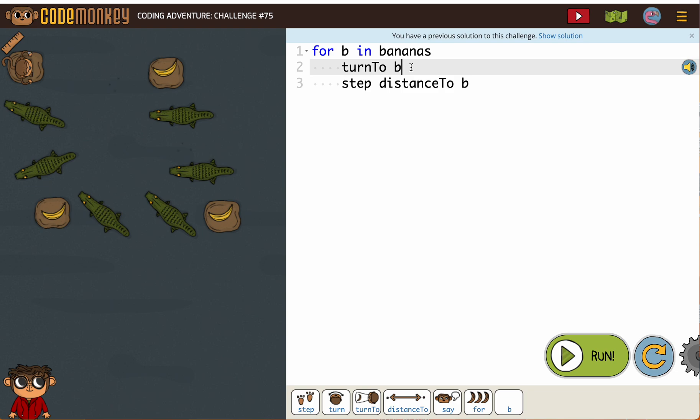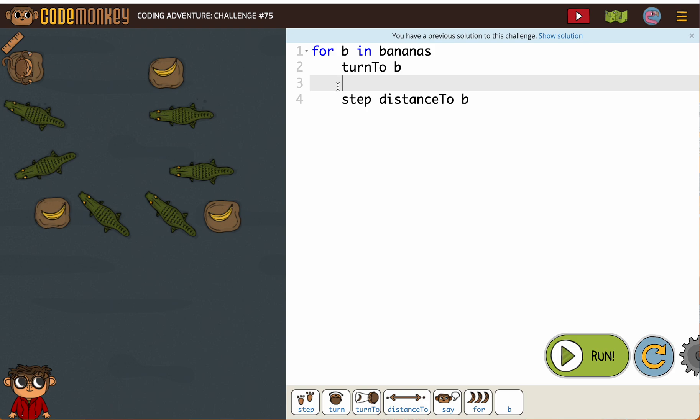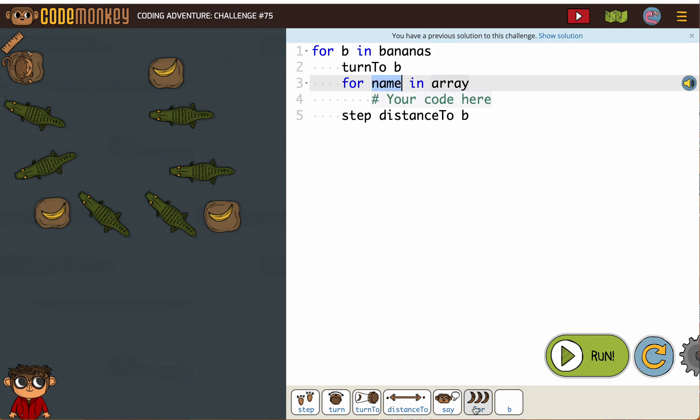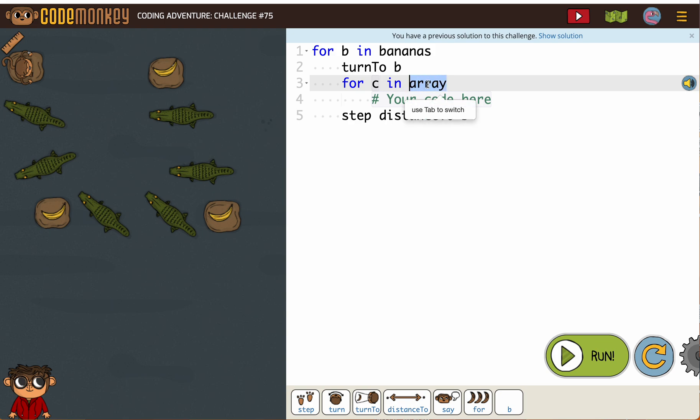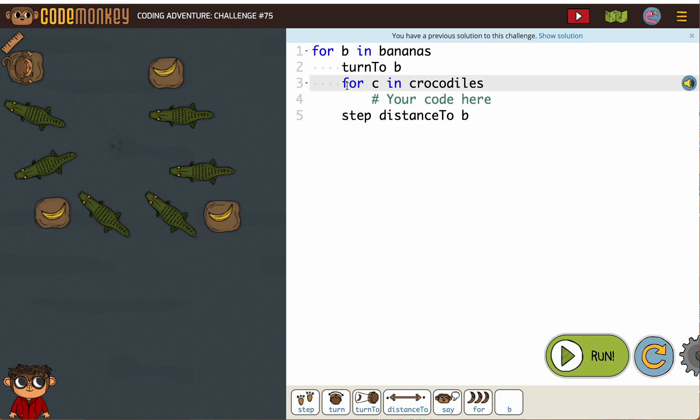So I'm going to put my cursor right here and press return, and I'm going to add another for loop. Now this is a for loop inside of a for loop. We've never done that before.